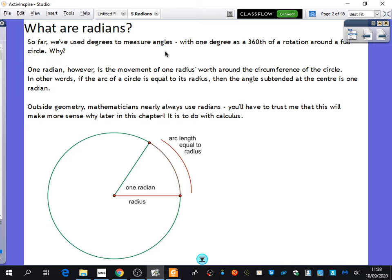So that's why 360 was used. It's funny — you always thought 360 degrees is just how it is, but someone one day picked that number. You need to start thinking that radians is just a different way of measuring things. One radian — and this is the definition — is the movement of one radius's worth around the circumference of the circle. In other words, if the arc of a circle is equal to its radius, then the angle subtended at the centre is one radian.